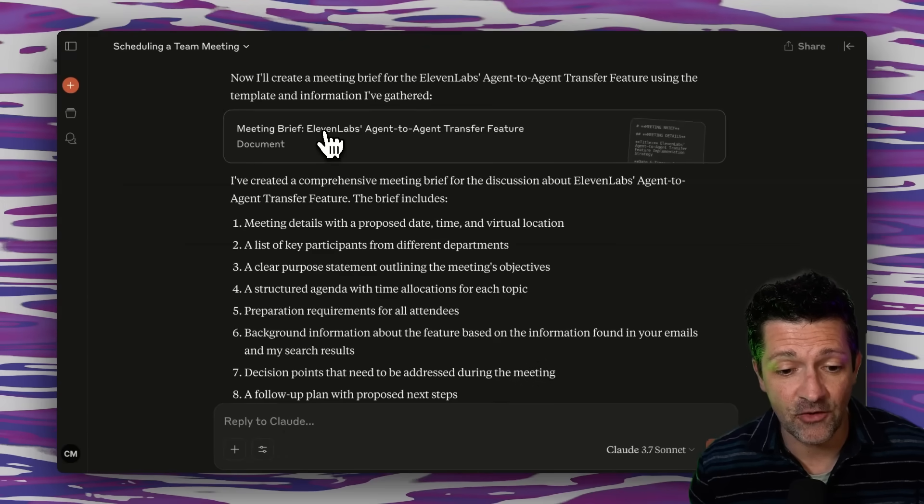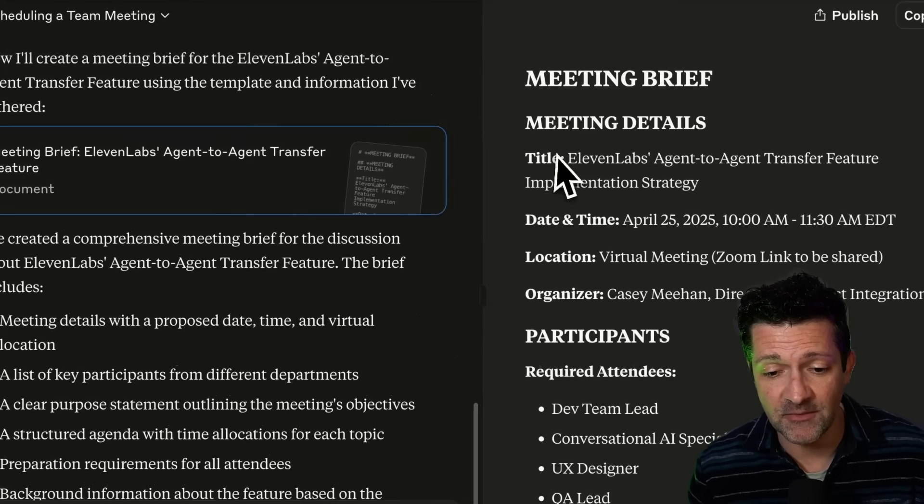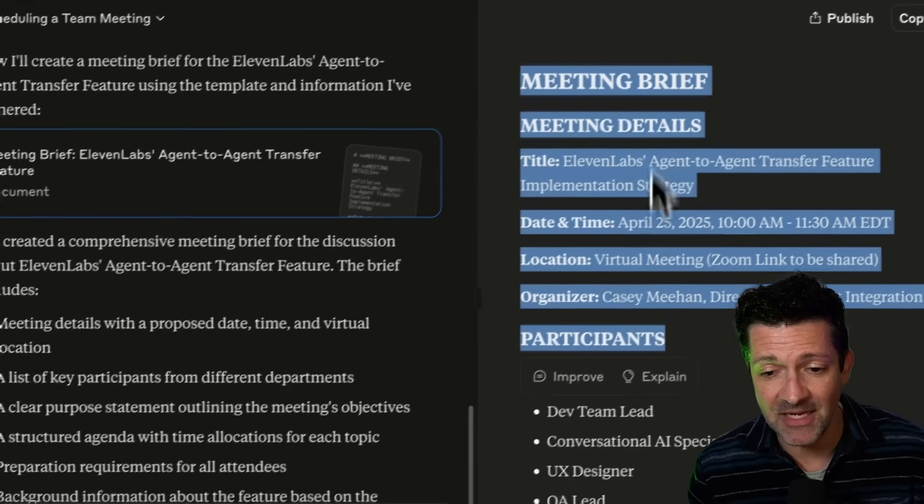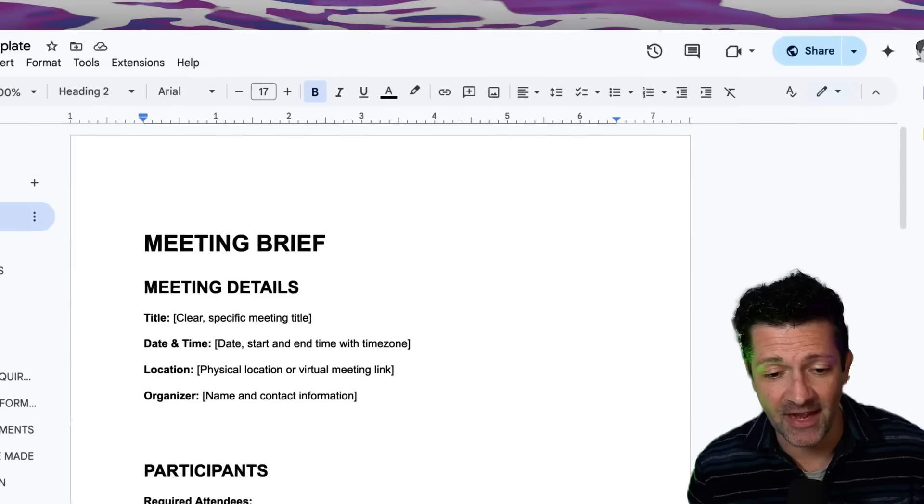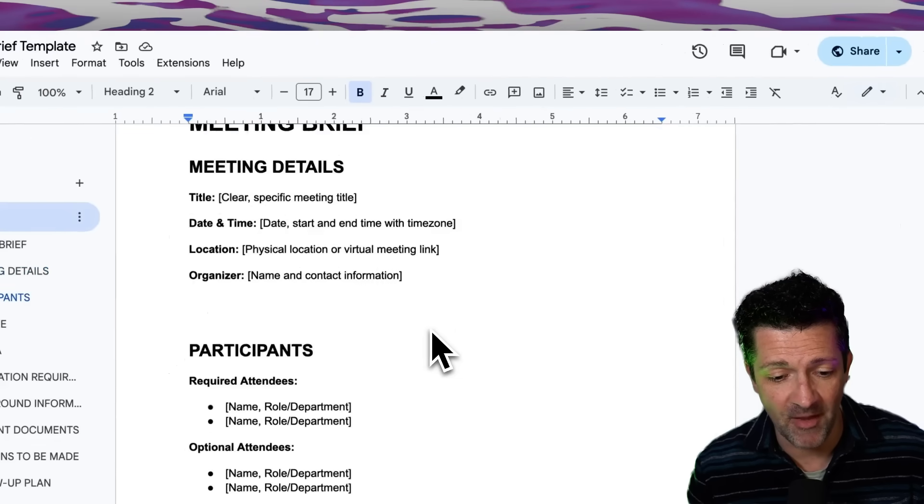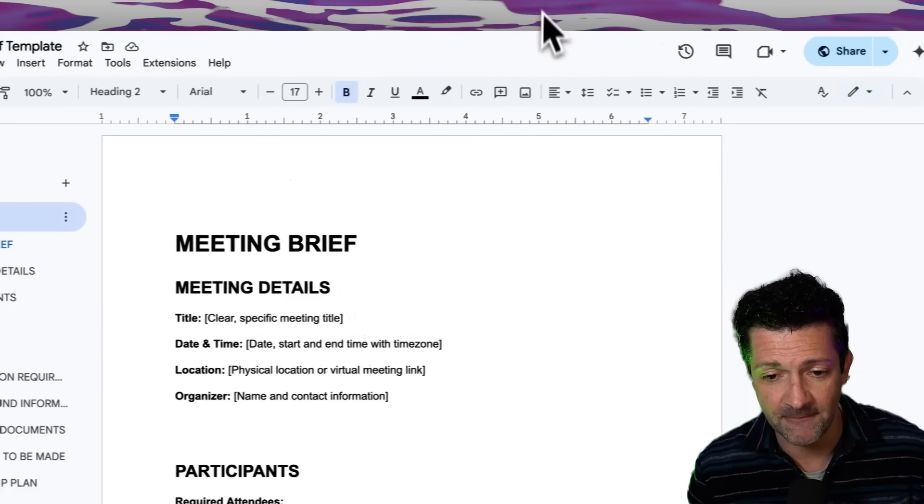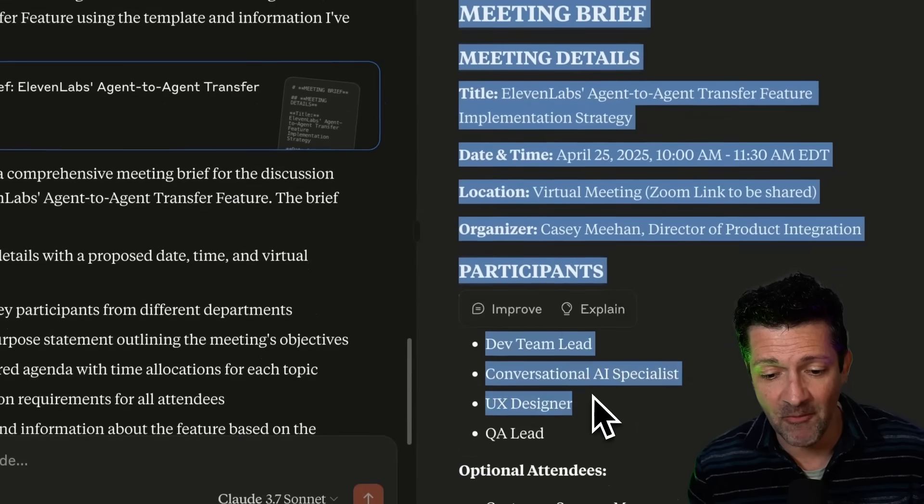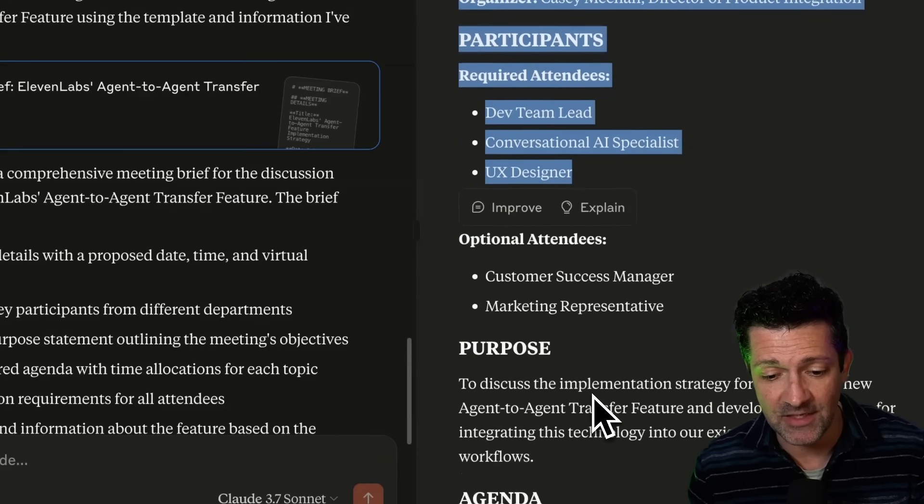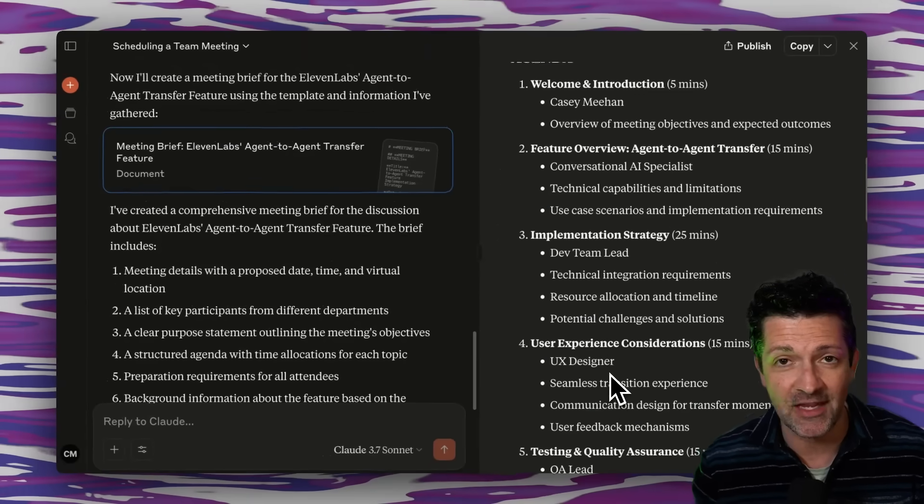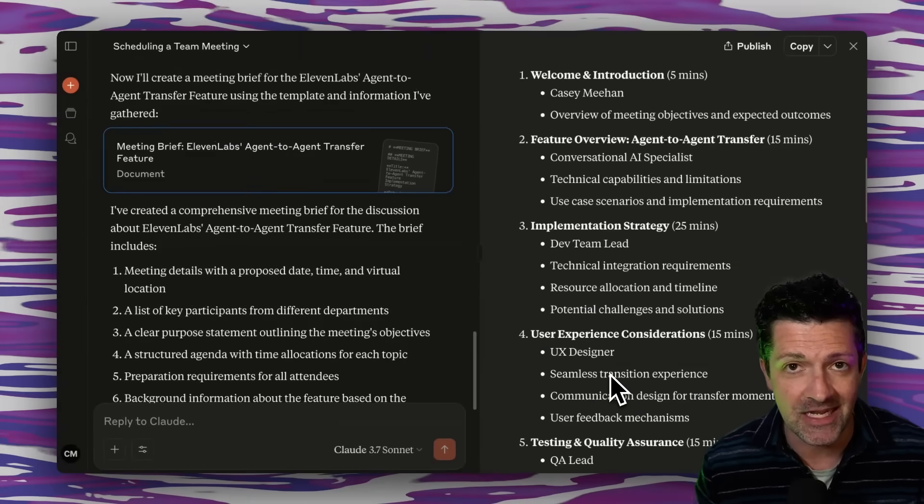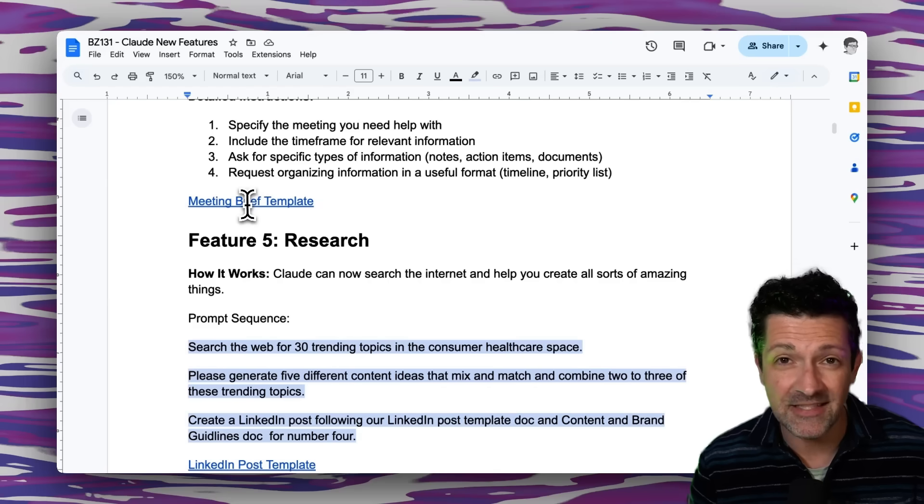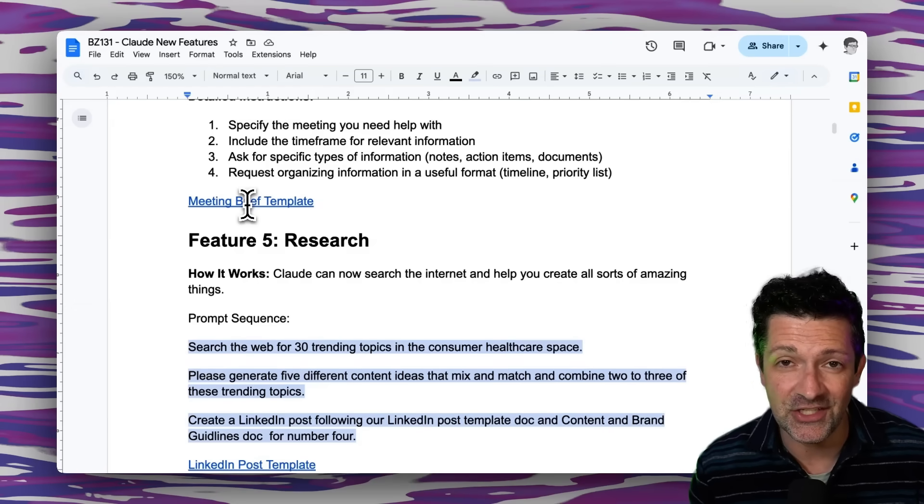And it has now created this artifact, which is the meeting brief following my exact meeting brief format. You can see this is the meeting brief format document that it's referencing and has pulled information from my email into this meeting brief. So everybody's ready for that meeting that we just scheduled. I've got a link to that meeting brief template here in the cheat sheet as well. So you can see how all of this can really help you save some time.